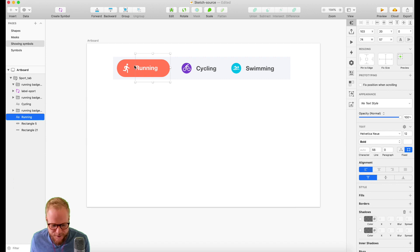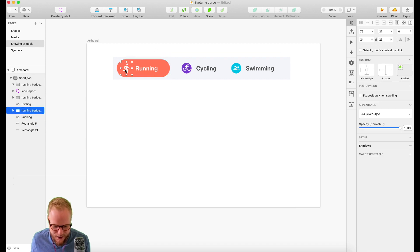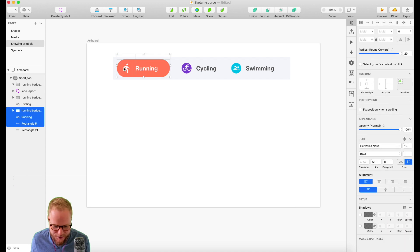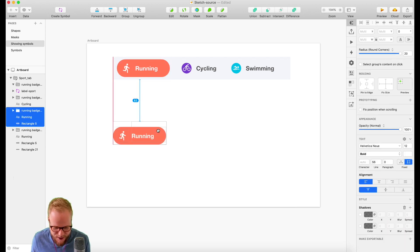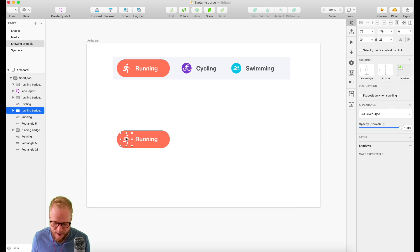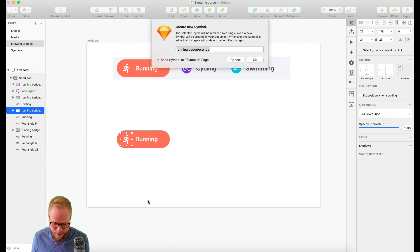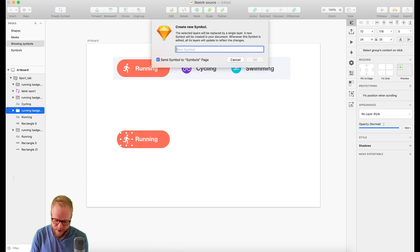I have this running button. As you can see, I have text, an icon, and a button. Let's say that this is a button. I'm going to make a copy of it. I would definitely convert the icon to a symbol, but here is where the interesting bit is.